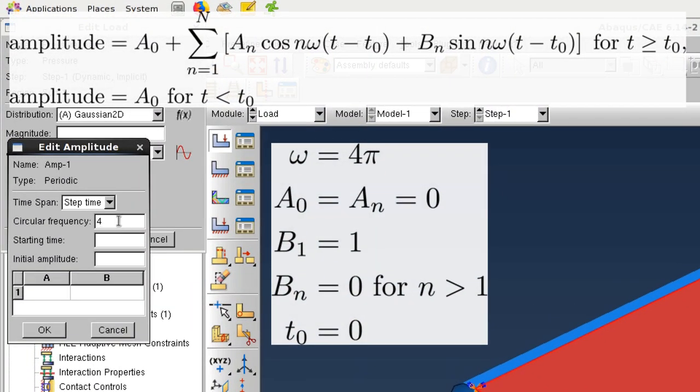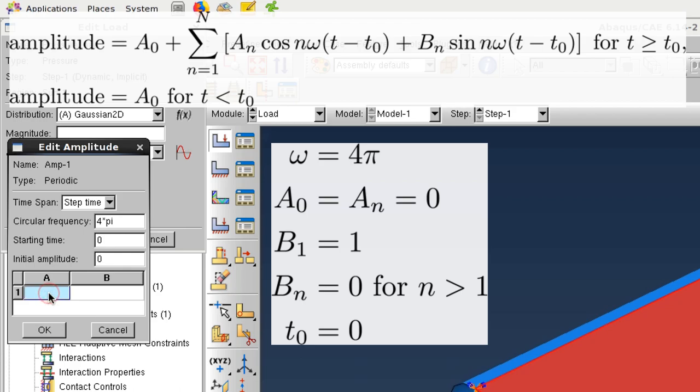This allows us to write the amplitude as a Fourier series. And in our simple example, we can leave all values equal to 0 except for the circular frequency, or omega, and b1, which we'll set to 1.